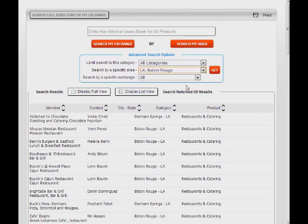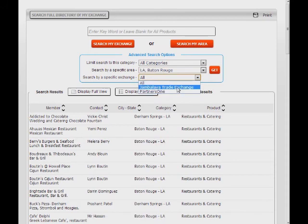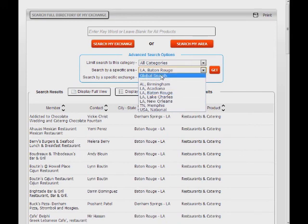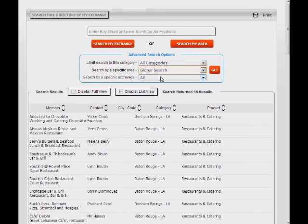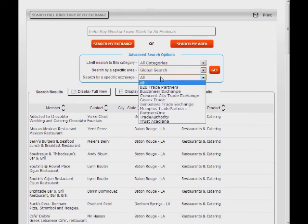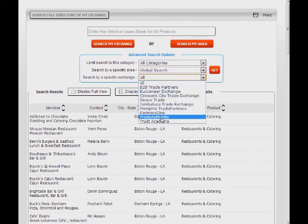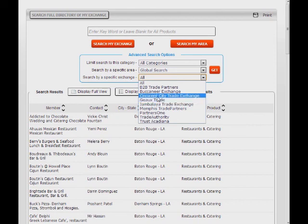For instance, if you select Baton Rouge, Louisiana, you will see that your exchange choices are reduced to the two exchanges in that region. If you leave this field on Global Search, then all exchanges are available for selection.